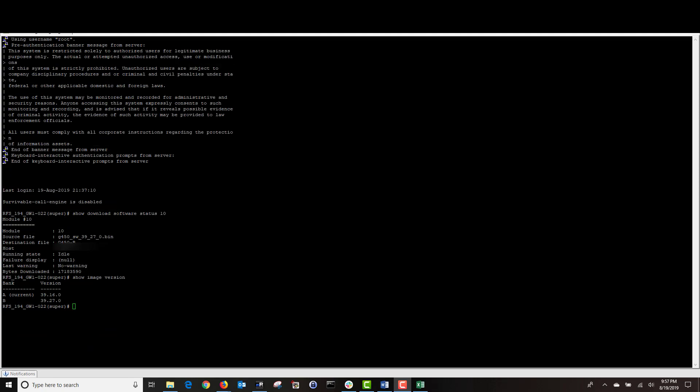Our firmware has finished downloading. I type show image version and as you can see, the new firmware is located on boot bank B. Next, I'm going to make boot bank B the active boot bank by typing set space boot space bank space bank dash capital B. Then I'm going to hit enter. Then I'm going to type show image version. As you can see, boot bank A is still the active boot bank because we have to reboot the gateway before our change takes effect. But before we reboot, we are going to write our changes to memory or else boot bank B won't become the active one.